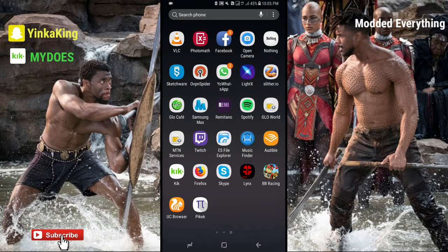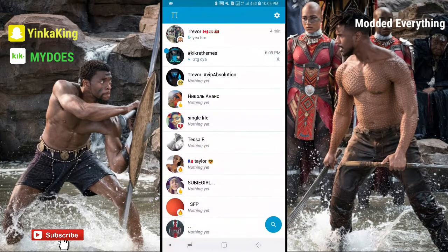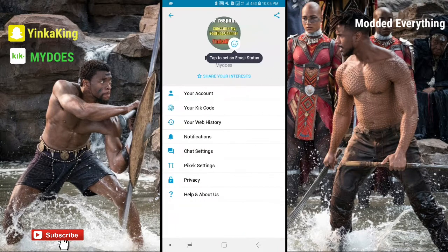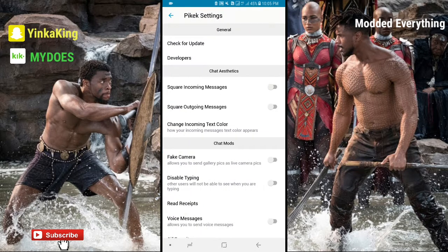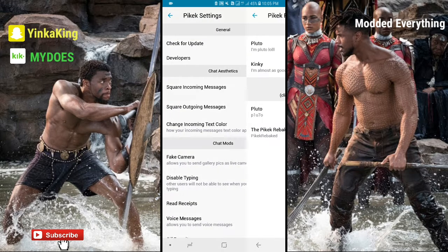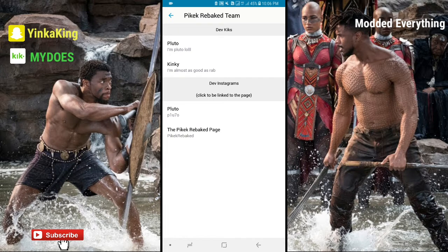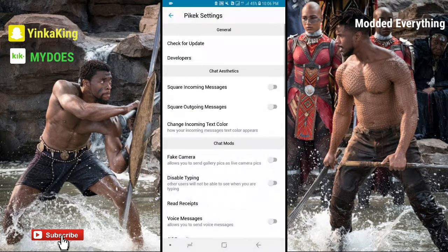Okay guys, I'm now logged into this kick. The next thing I'm going to do is click down here — this just looks like the normal kick. I'll click on settings and the favorite part here is going to the p-kick settings. Let's first visit the developers. The developer says I'm Pluto Loy, which is really awesome. I think they have a page there for p-kick rebaked. Now I'm heading back to the main p-kick settings page.